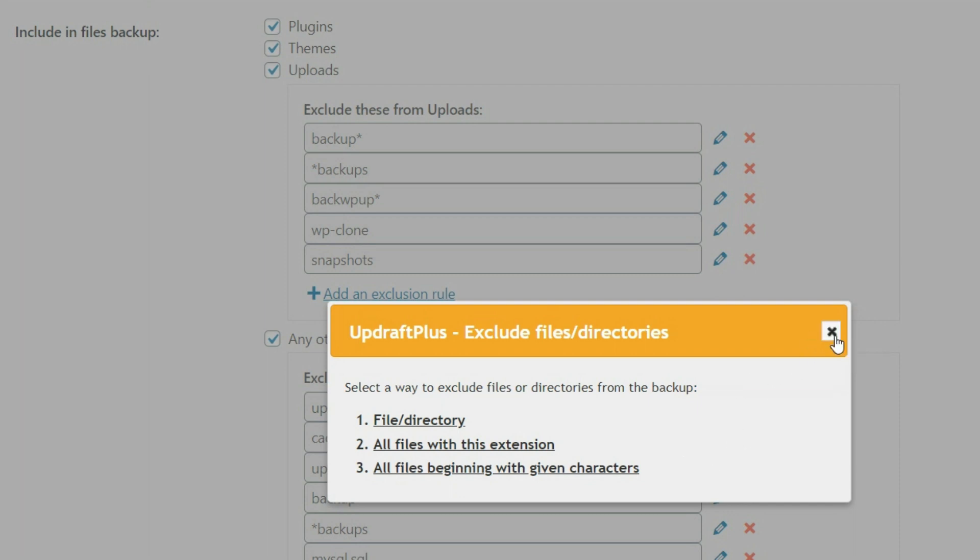So if there's other files or directories that you don't want to be included in that backup for whatever reason, let's say there's something you're just storing there, but you don't really need, it's not essential to your website, then you can exclude it. It'll just keep the size of your backup much smaller.